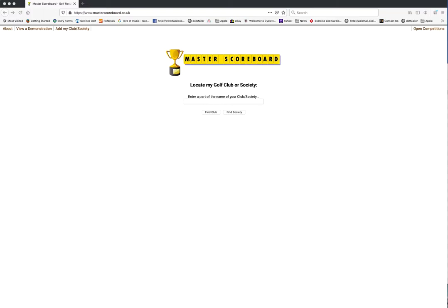This is part one of three short videos to help you use Master Scoreboard. In this one we will take you through how to create your personal login so that you can manage your own handicap.